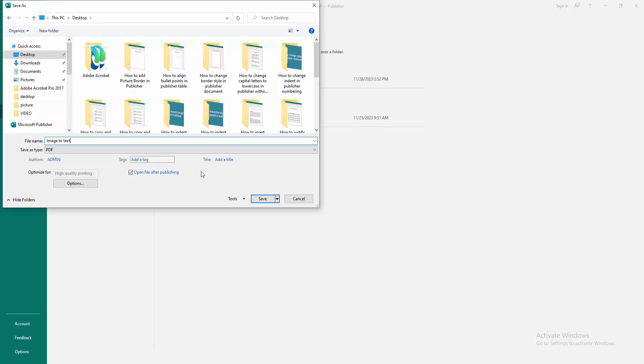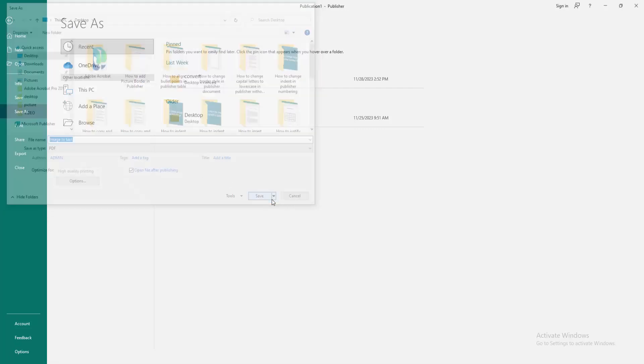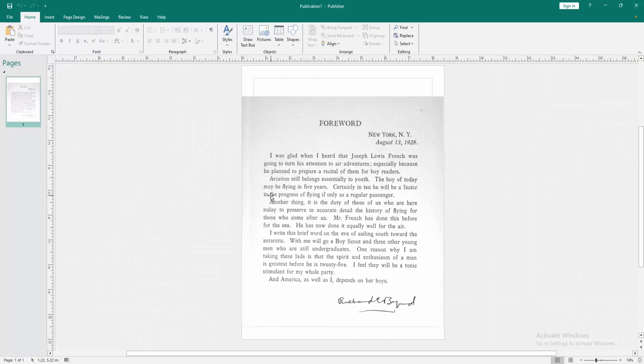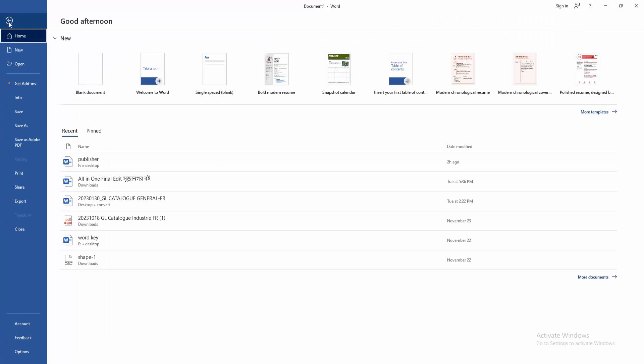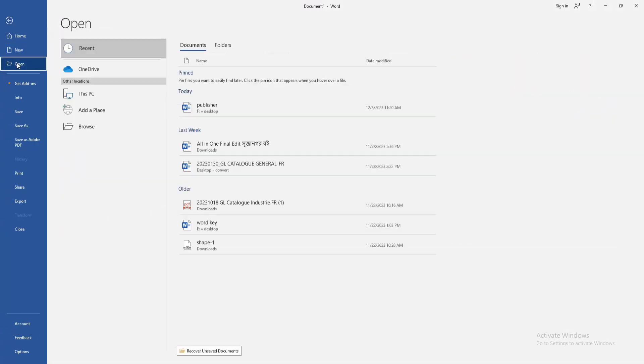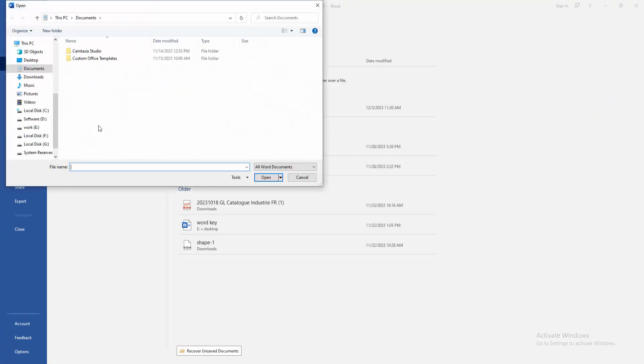Then go back again to Word and click File menu, then click Open, then Browse.